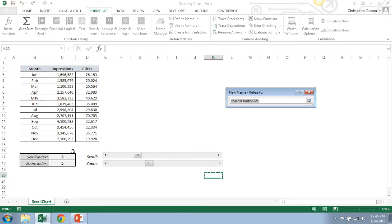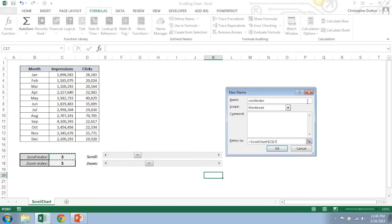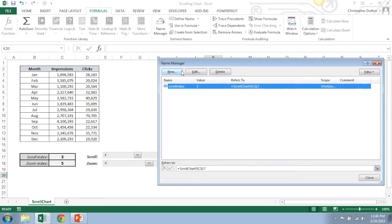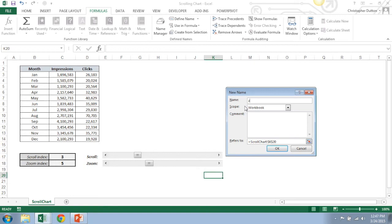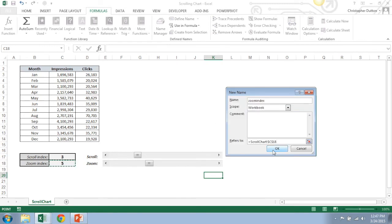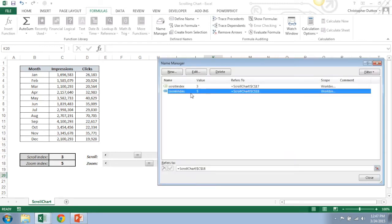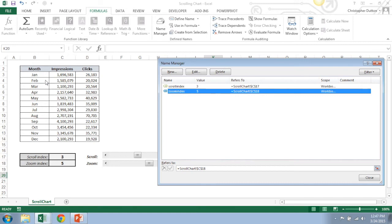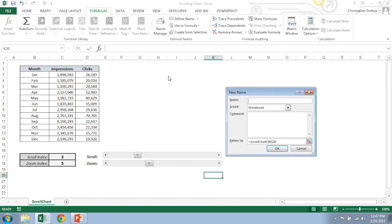The first two are pretty straightforward. We call it scroll index and all that's going to be is that cell C17 which is tied to my scroll bar. Second one I'm going to create just a new name, call this one zoom index, and that's going to be the cell linked to my zoom bar which is C18. Okay, now I need to do three more which will basically define the data references that will feed into my chart. So I need basically an array for my X data, my X axis, and for both Y values which is impressions and clicks. So I'm going to start with my X, call it X values.